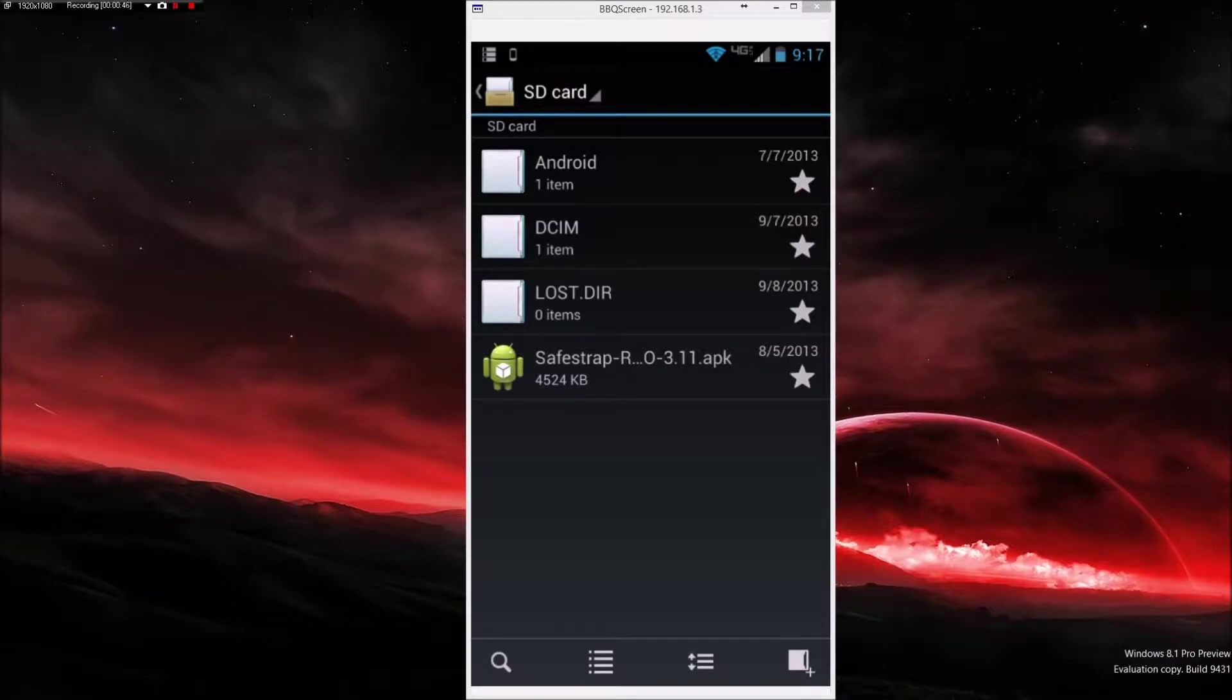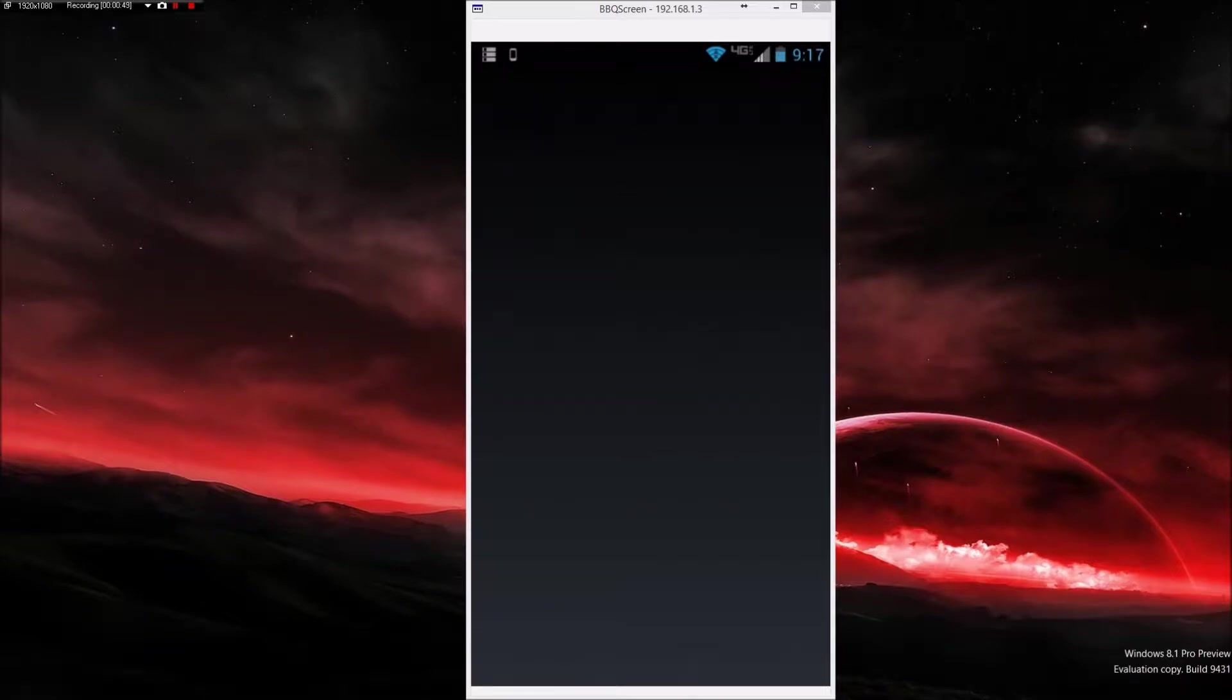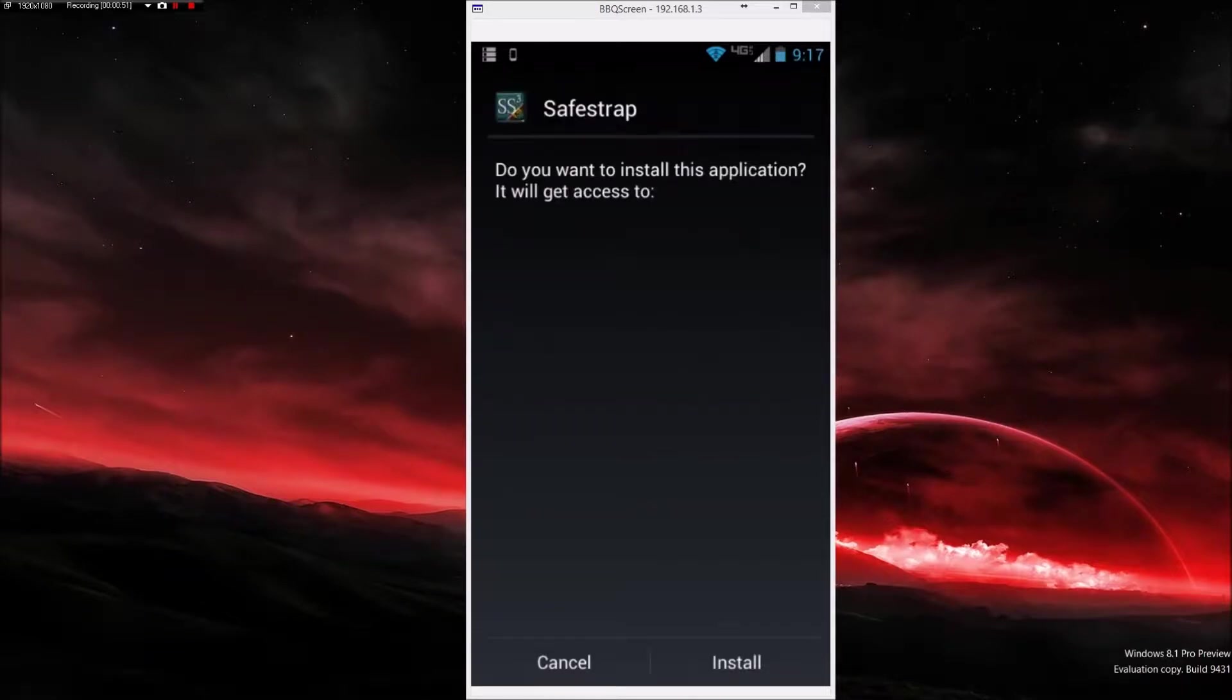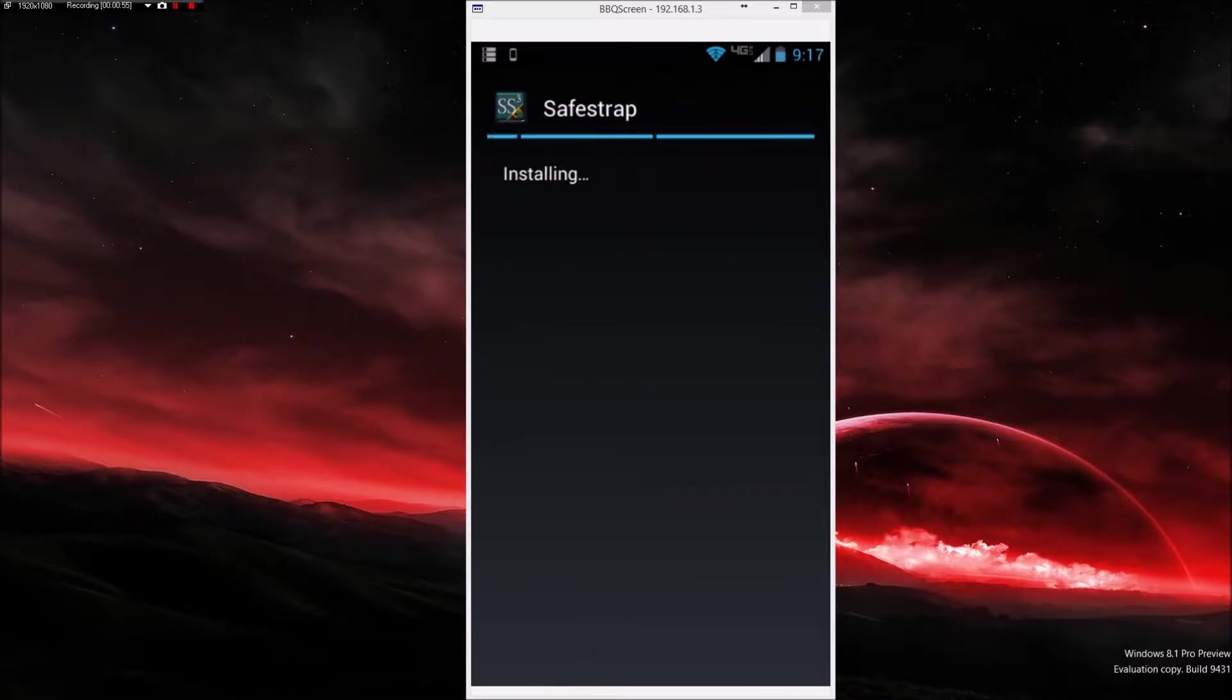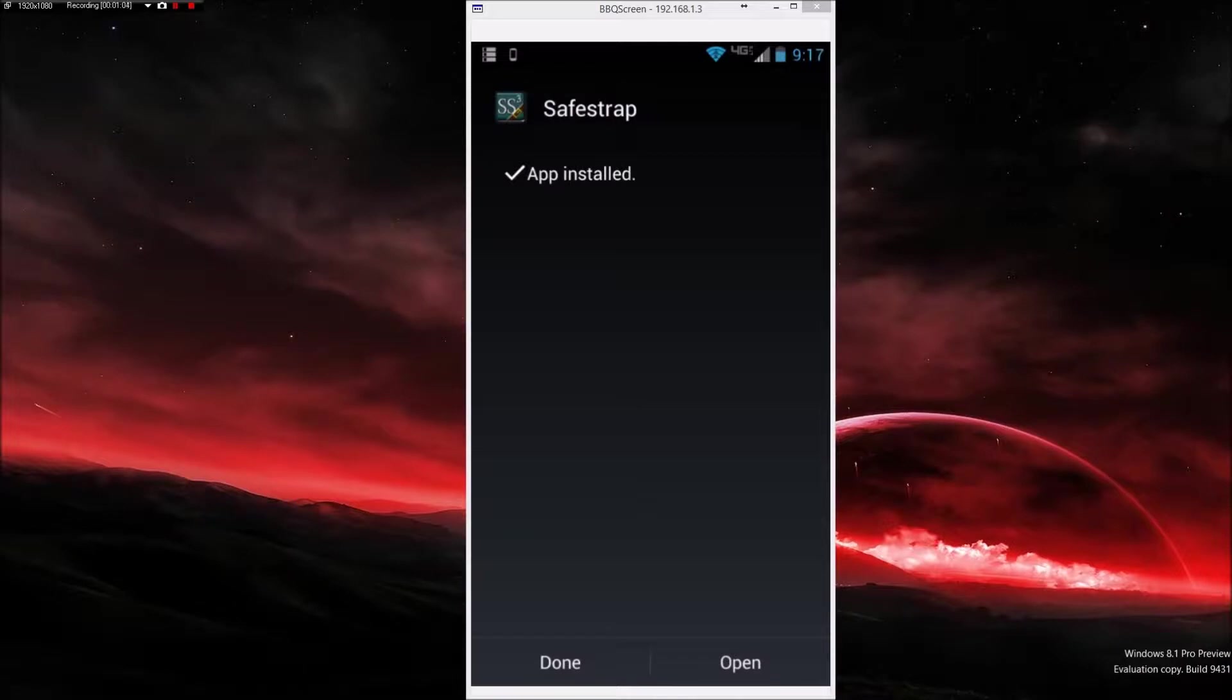Let's get started with the installation. I'm going to open up the APK and it asks if you want to install. Just select install and it will do the installation. Now it's done, so I'm going to go ahead and open it.